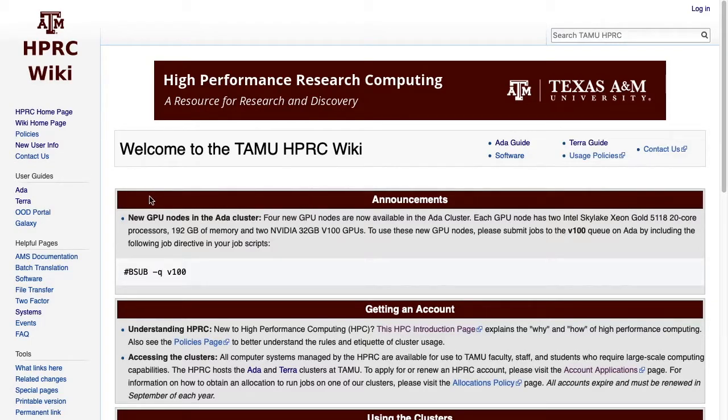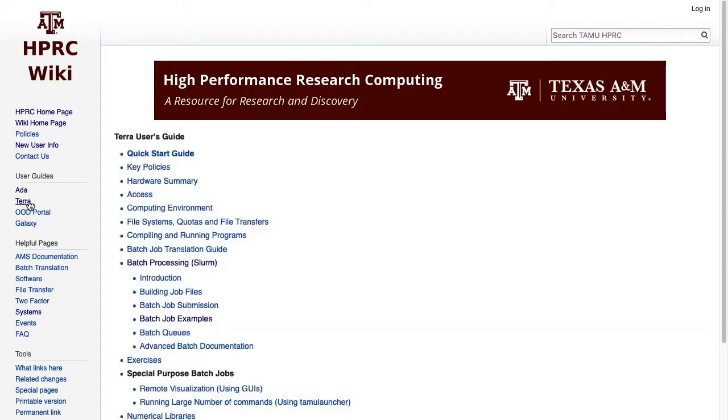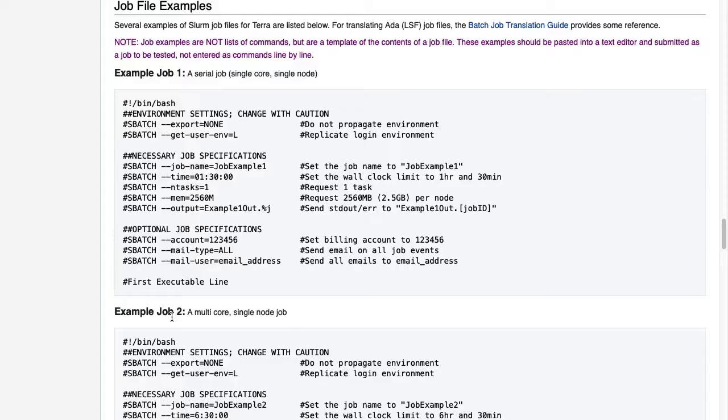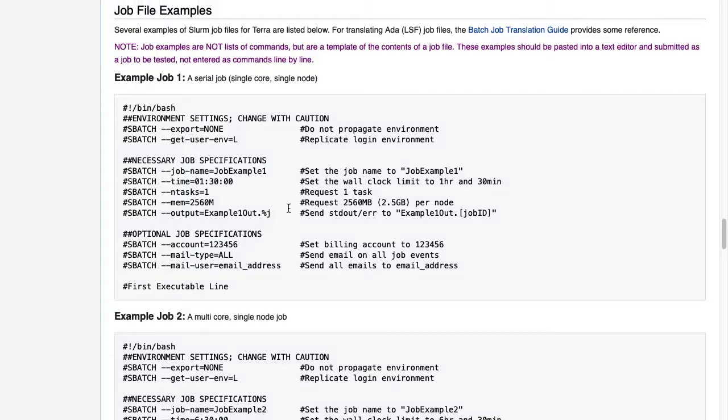From the main wiki page, we can click on Terra, on the left-hand navigation bar under User Guides, then click on the Batch Job Examples link. So as you can see, this section provides a few different kinds of templates for different kinds of jobs.